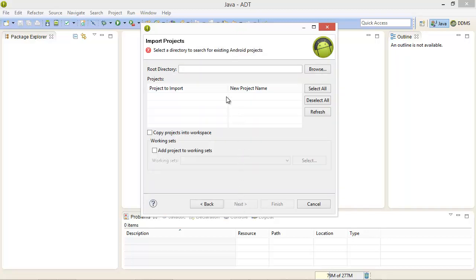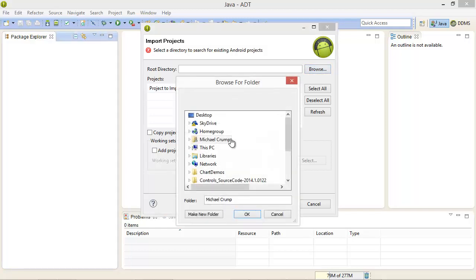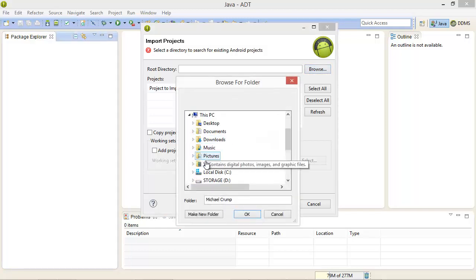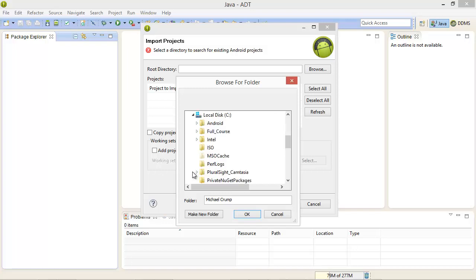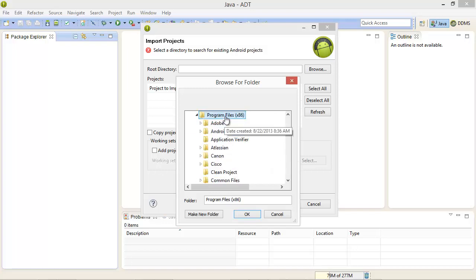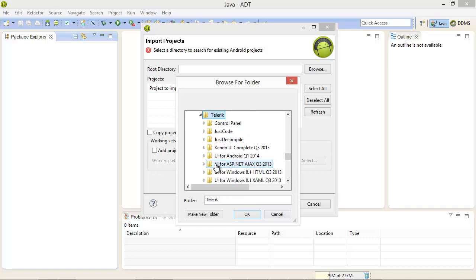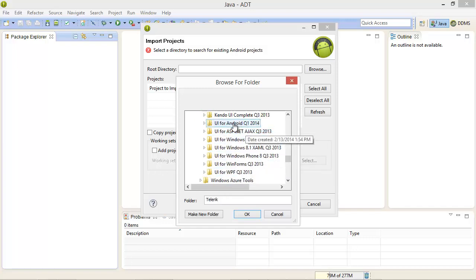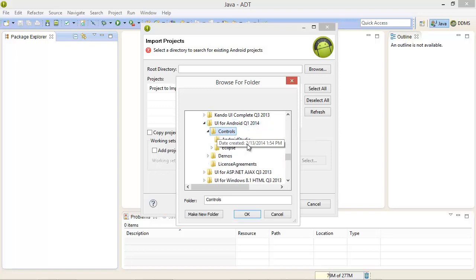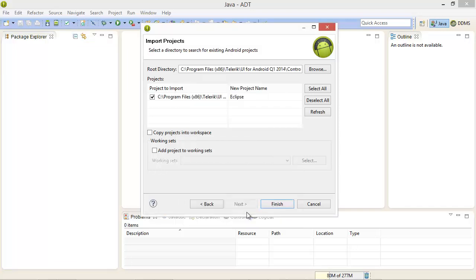It's going to ask us to select a directory for an existing Android project. I'm going to click on the browse button and from here I'm going to select my PC, the C drive and go to program files x86 and continue to scroll down to Telerik UI for Android controls Eclipse and then select the OK button.